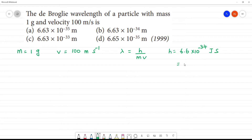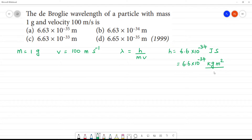We have 6.6 into 10 to the power minus 34 joule, where joule can be expanded as kilogram meter square by second square. This second from joule-second combined gives us the full unit.